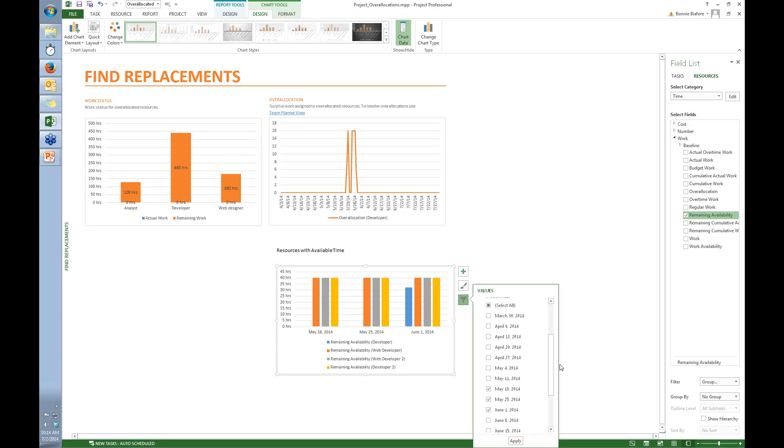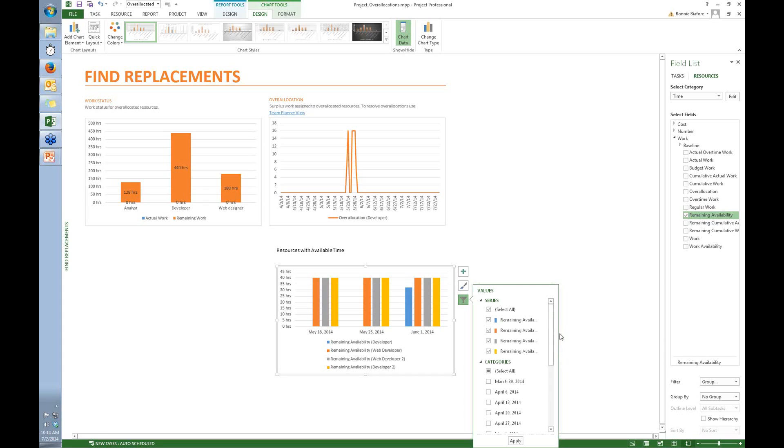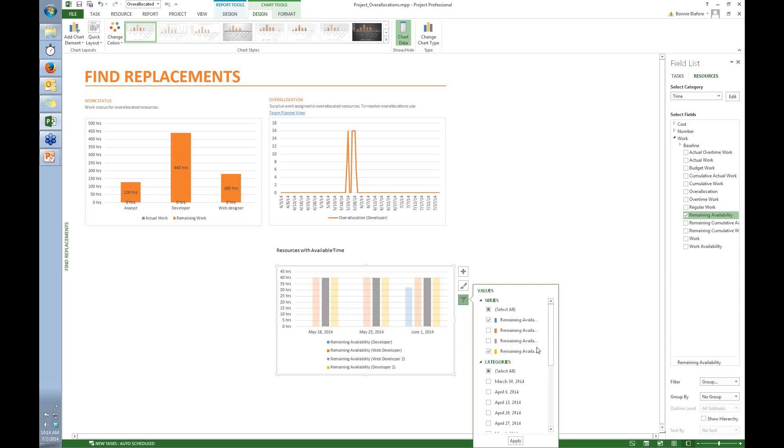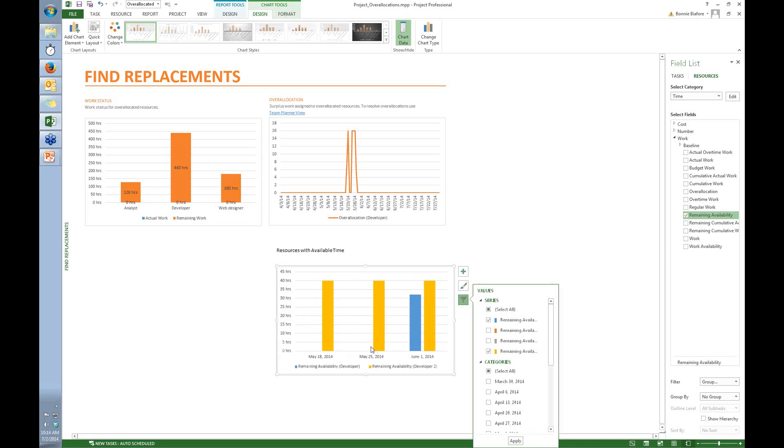And now you can see there are the weeks. You can see the developer and the web developer. And it's like, oh wait a second. I don't want the web developer. I really need somebody who knows how to do regular coding. So I'm going to turn off the web developer and the other web developer. And now you see, I've got the regular developer and I've got developer 2. And conveniently, developer 2 is available for that assignment. So now I know who I can assign it to.